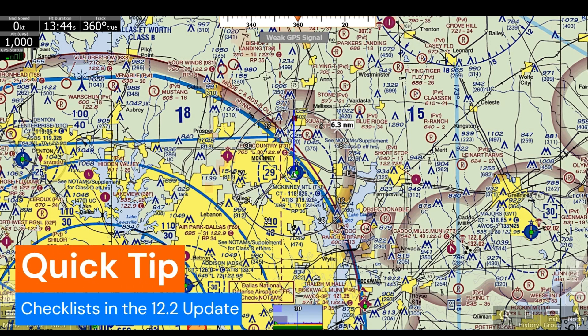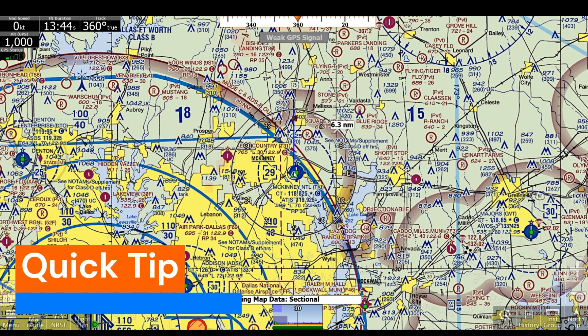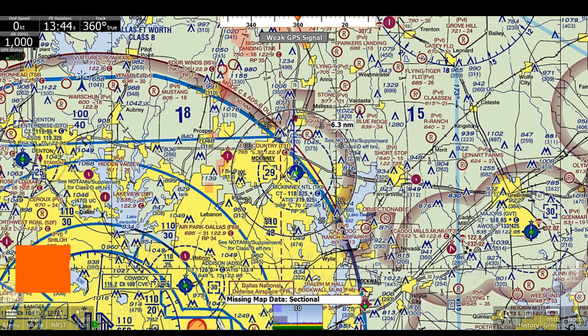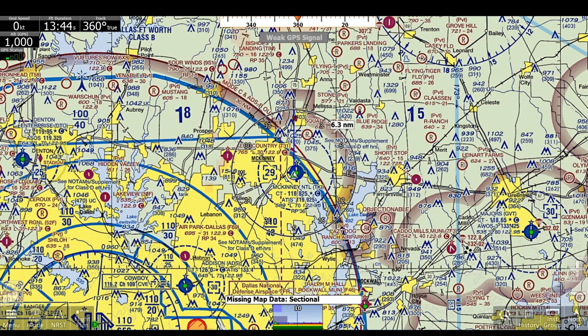Hello, this is Jaden with Adventure Pilot here with another quick tip about checklists in iFly EFB's 12.2 update.